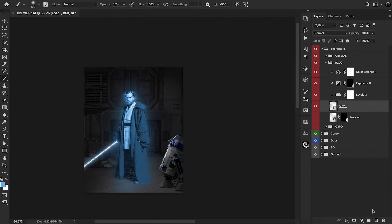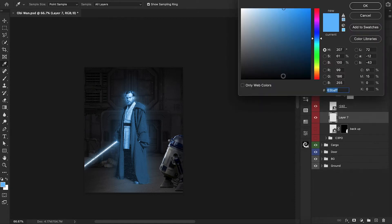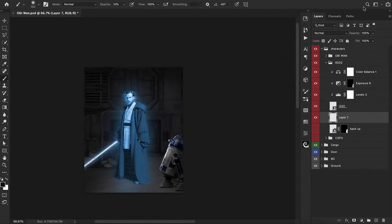From here, let's add a new layer beneath. We're going to find a nice dark, deep blue tone — this is going to be our shadows beneath R2-D2. Using 20% opacity right now, just softly introducing some shadows beneath him. And this should do it for R2-D2 for the moment.